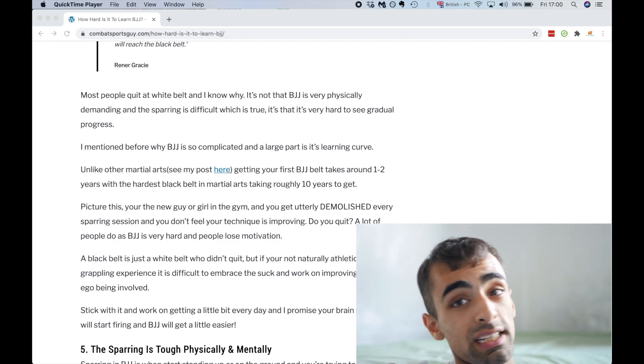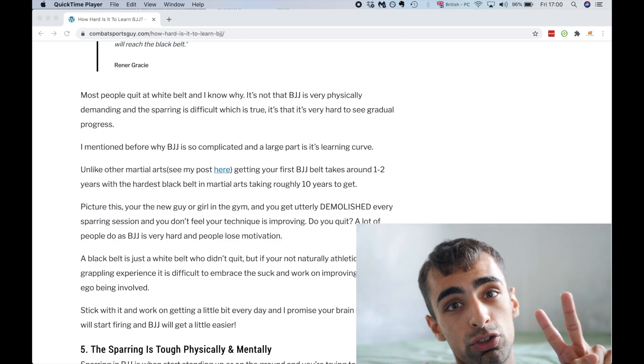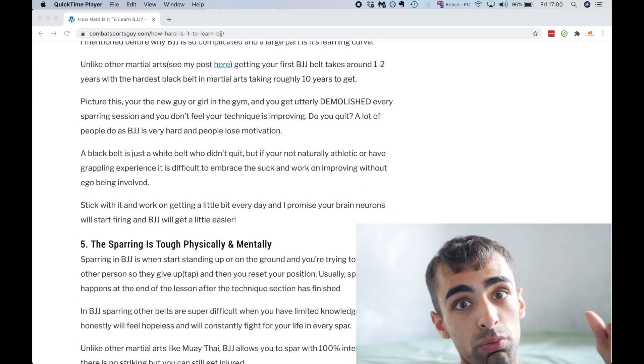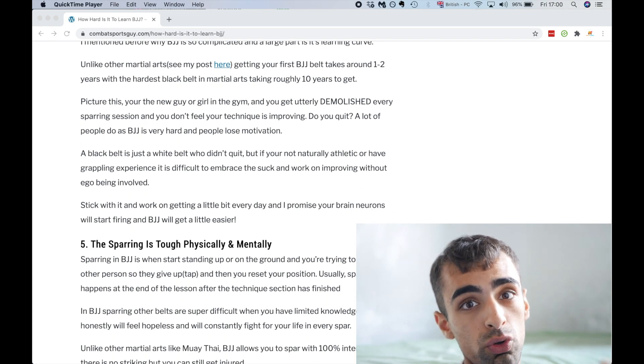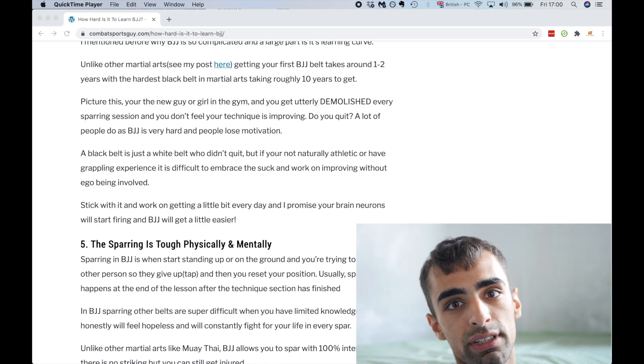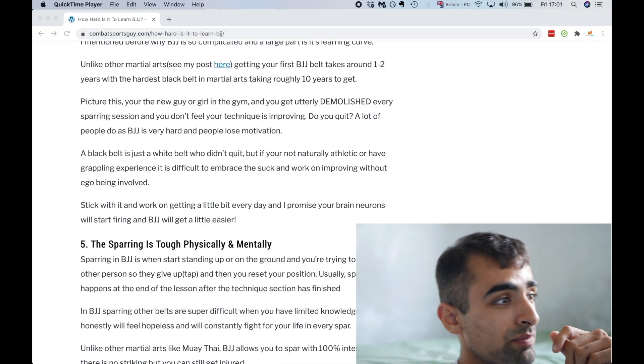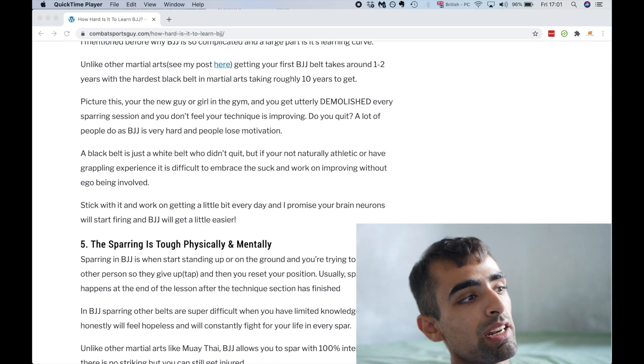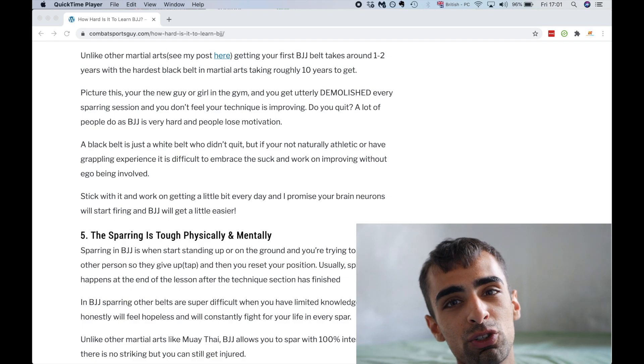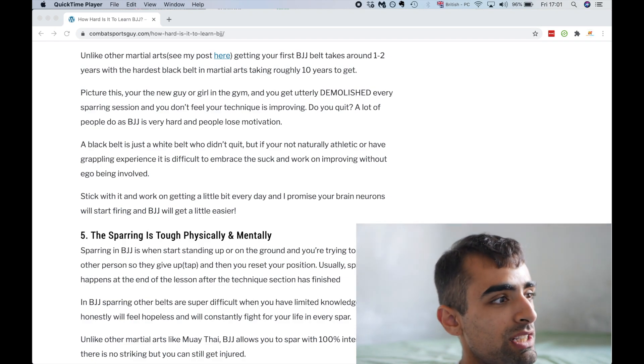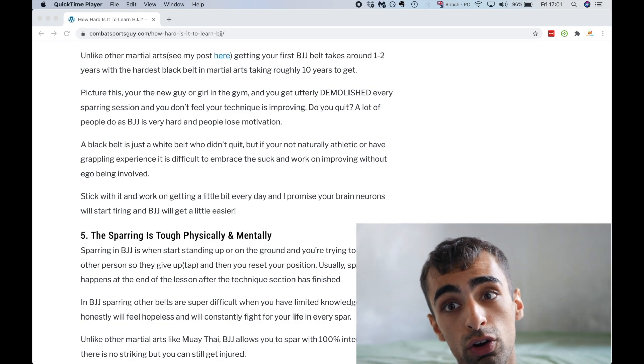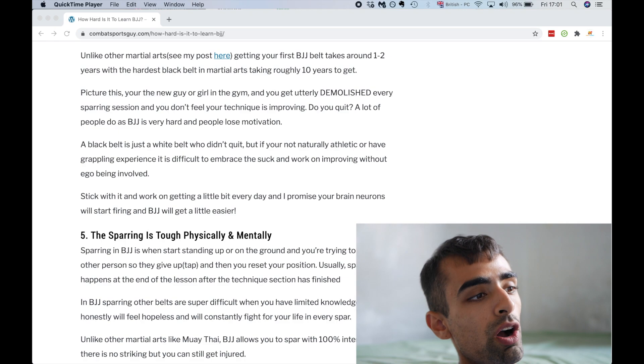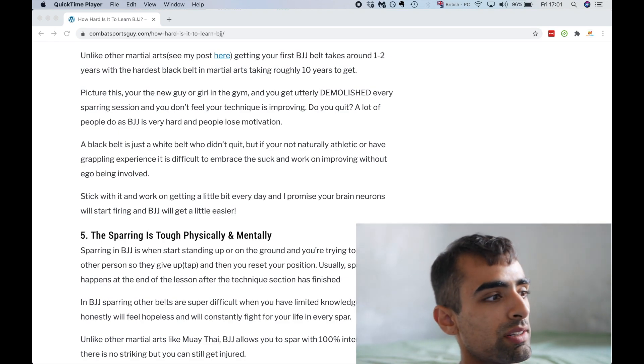So, as I said, the second belt in jujitsu, the blue belt, takes an average of one to two years to get - one if you're super committed, two if you've got nine to five doing other things. But that's hard for the second belt, two years. Because as I said, picture this: you're the new guy or girl in your gym and you get absolutely smashed every sparring session and you don't feel your technique is proven. Do you quit? A lot of people clearly do, as jujitsu is very hard and people lose motivation.